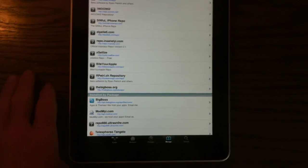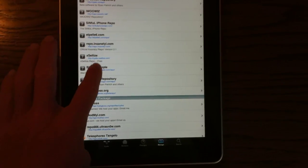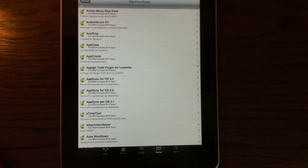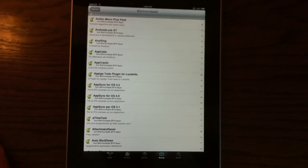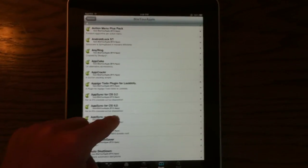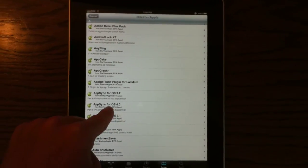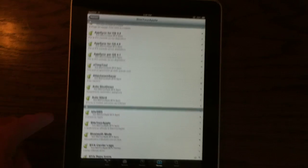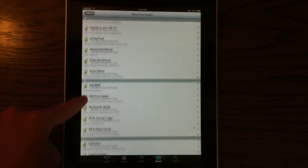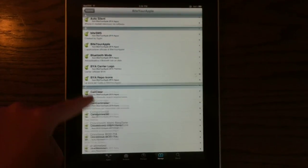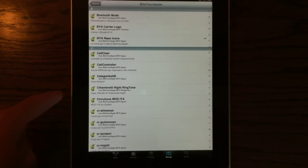Now, my last source is Byte Your Apple. Byte Your Apple is a, I'd say it's a decent source. It also has cracked apps and stuff like that. So you can see it has AppCake, Byte SMS,